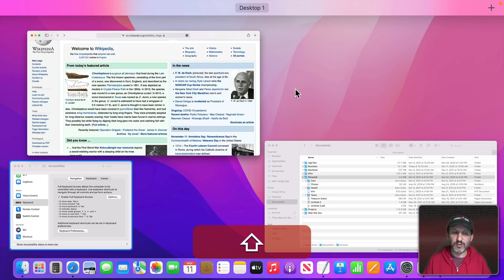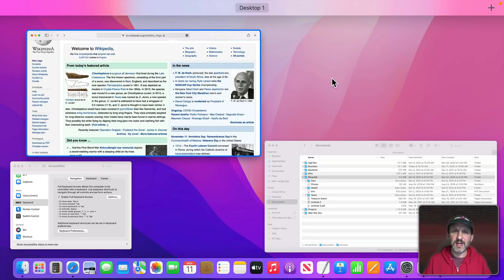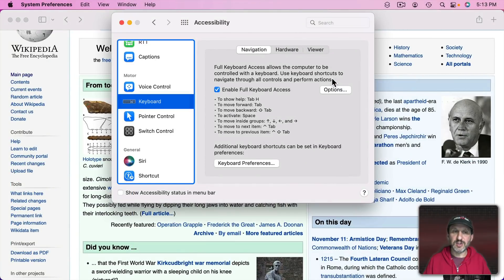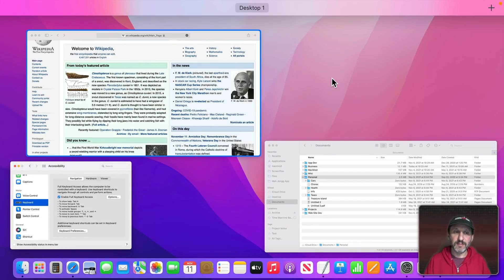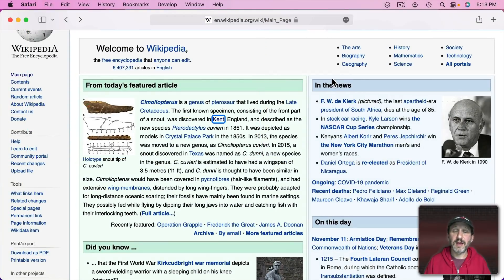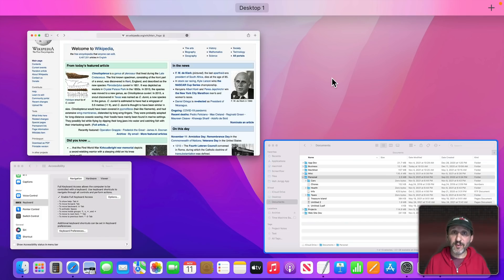But eventually we'll loop back here to these and, for instance, if I wanted to go to this one I could use the Space Bar. So I could Control Up Arrow, Tab over to the one that I want and Space Bar to jump to it.